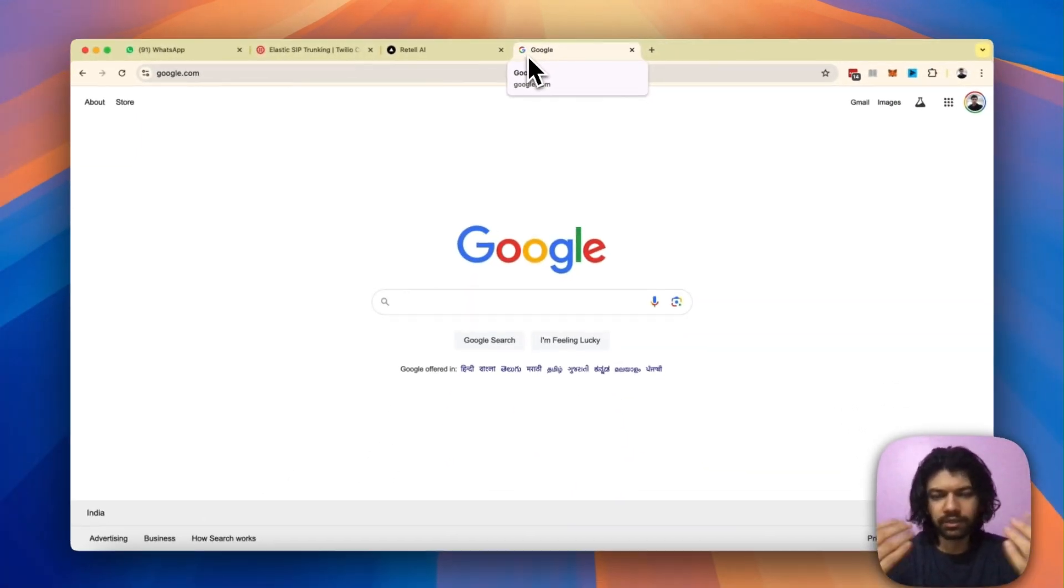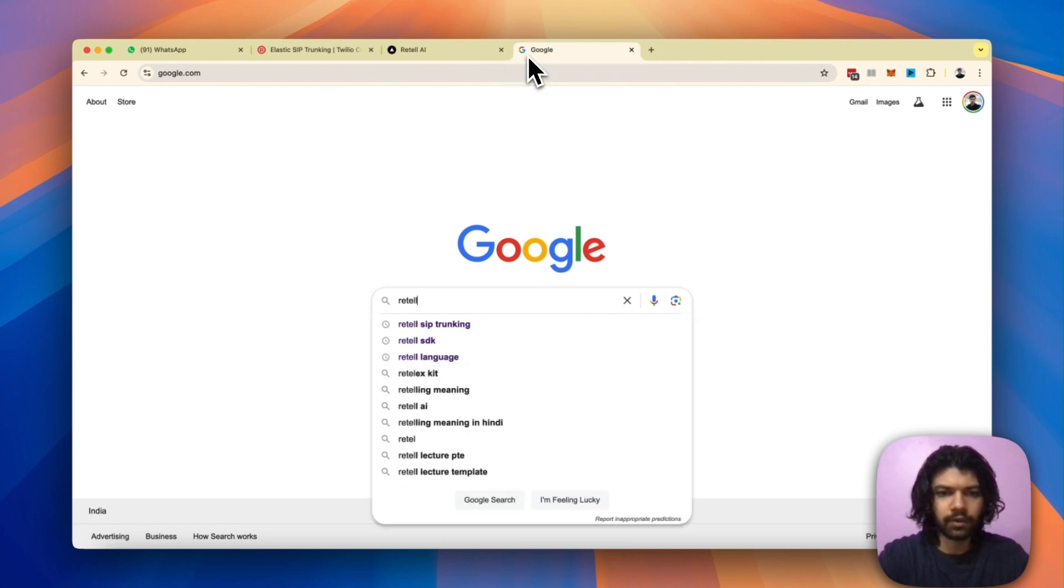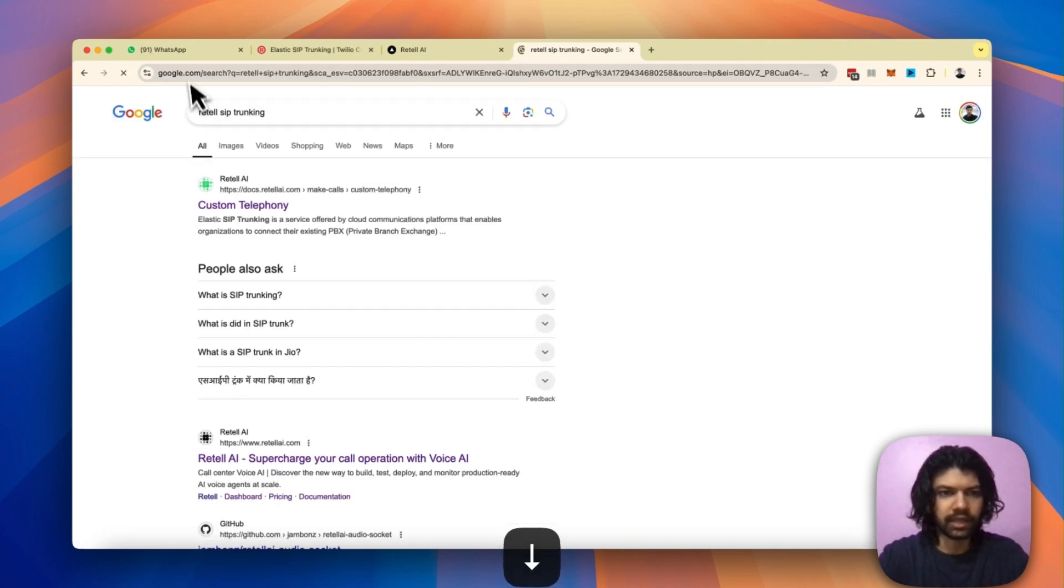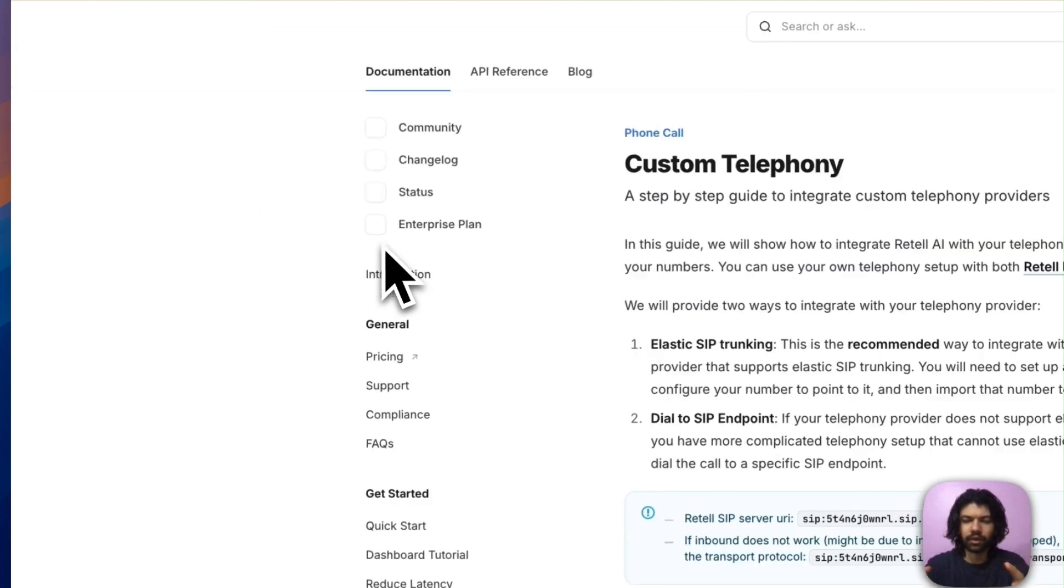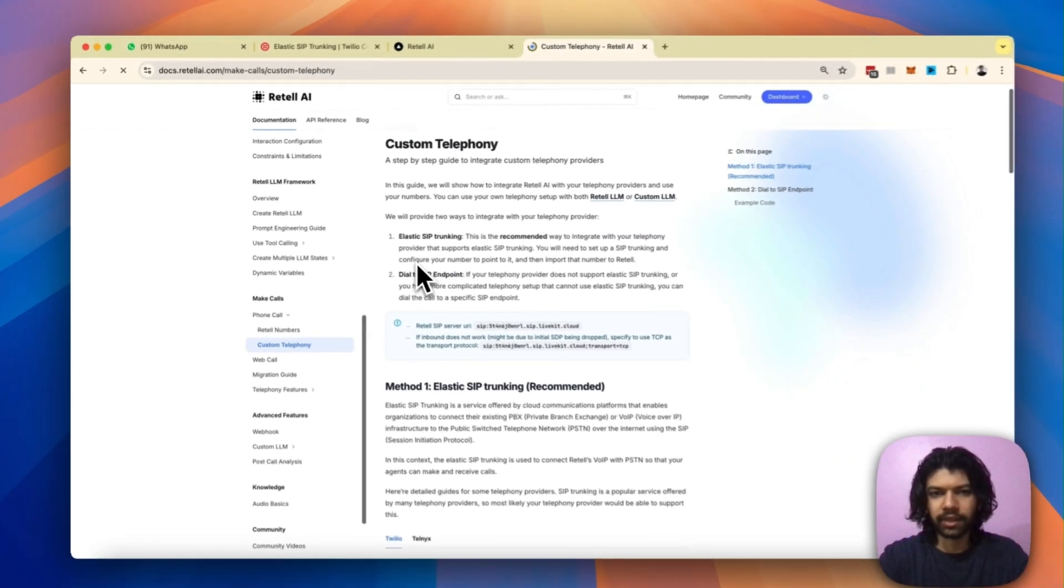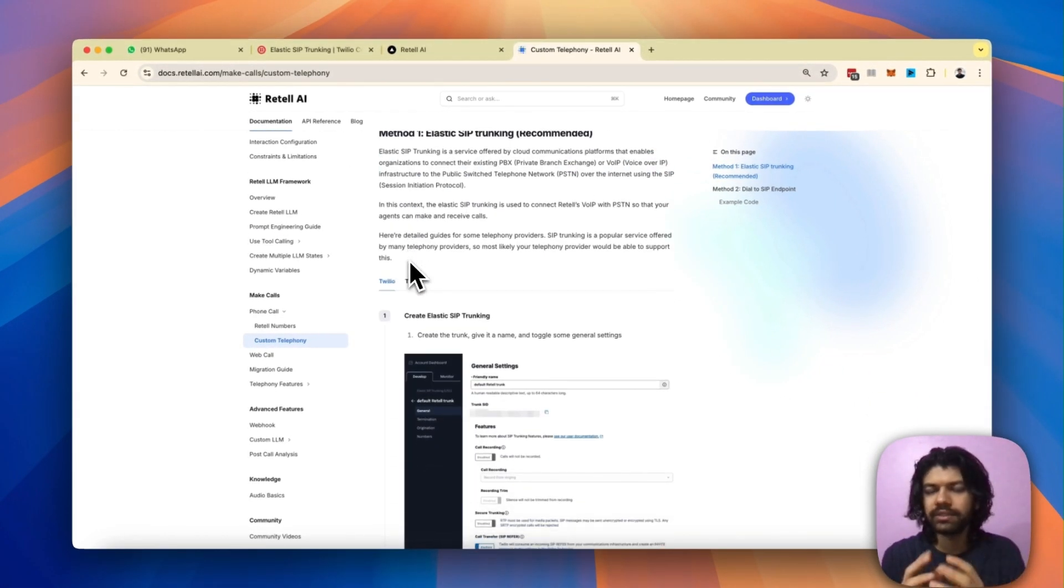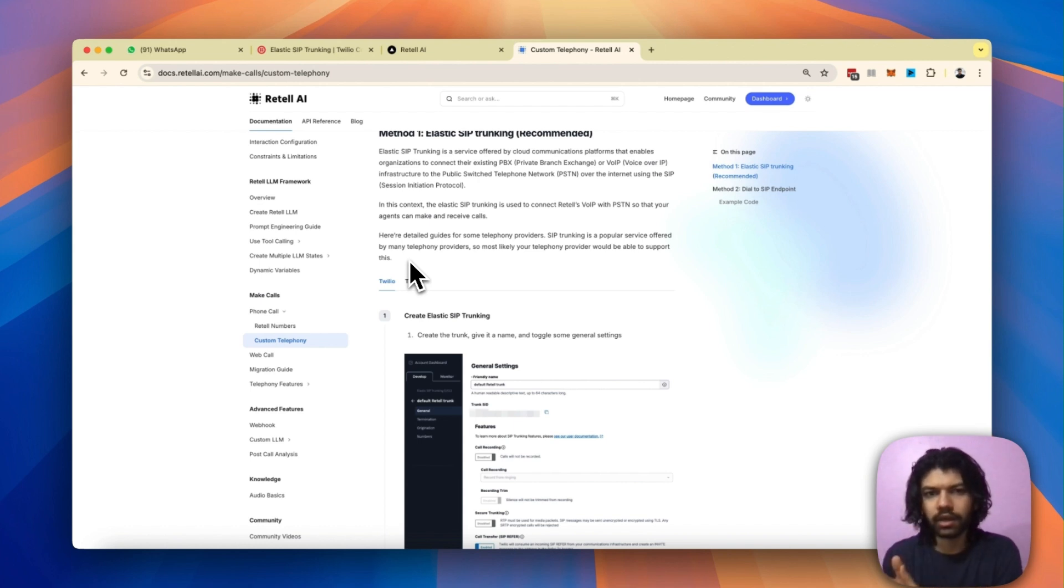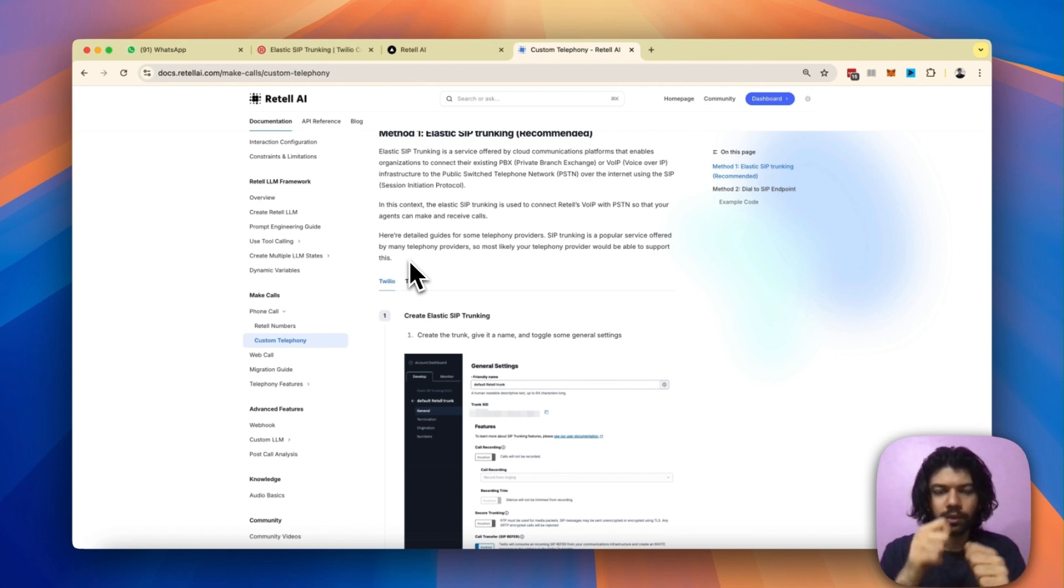First up, I'm going to go to Retail's custom telephony dashboard. It's actually on their documentation page. If you scroll down, you will see two different methods in which you can import a custom Twilio number which is on your Twilio account and connect it to your Retail dashboard into one of these existing phone agents.